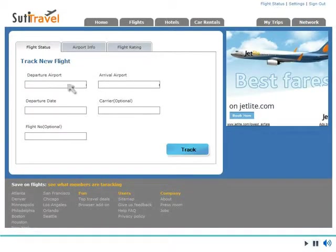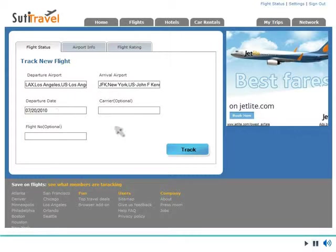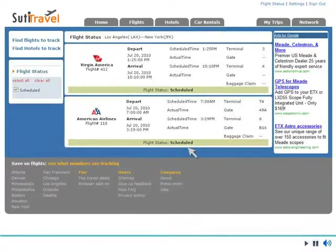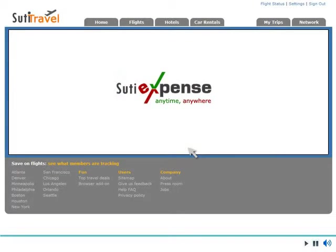Sudi Travel includes flight tracking so you can keep up to date on flight and airport delays. Populate your expense report with a seamless integration into the Sudi Expense solution.